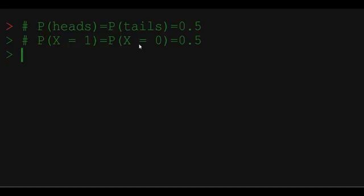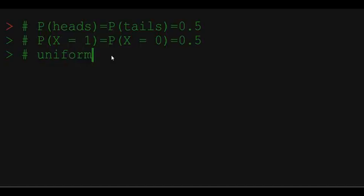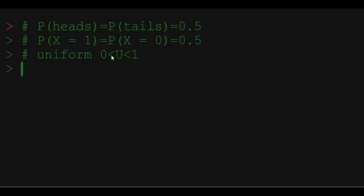So how can we generate such a random variable? The simplest random variable that R and other programming languages can generate is a uniform random variable. Uniform random variable can take all the values between 0 and 1 with equal probability.